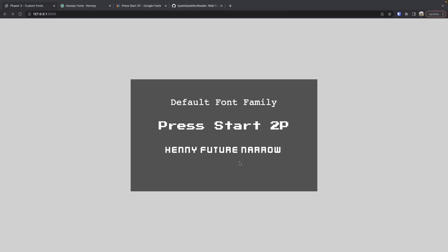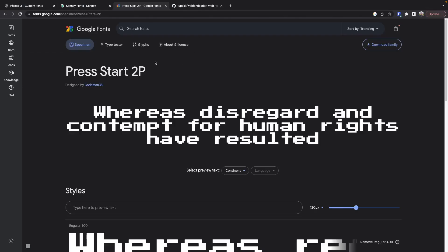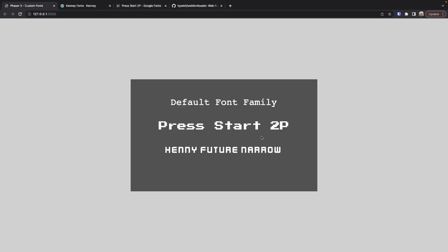Today I'm going to show you how you can use your own custom fonts in your Phaser 3 game. In the demo on the screen here, we have three Phaser 3 text game objects. One of them has the default font family applied to it, and the other two are using custom fonts. The middle one is using the Google Press Start 2B font, and the third one is using a local font file that we've loaded into our game.